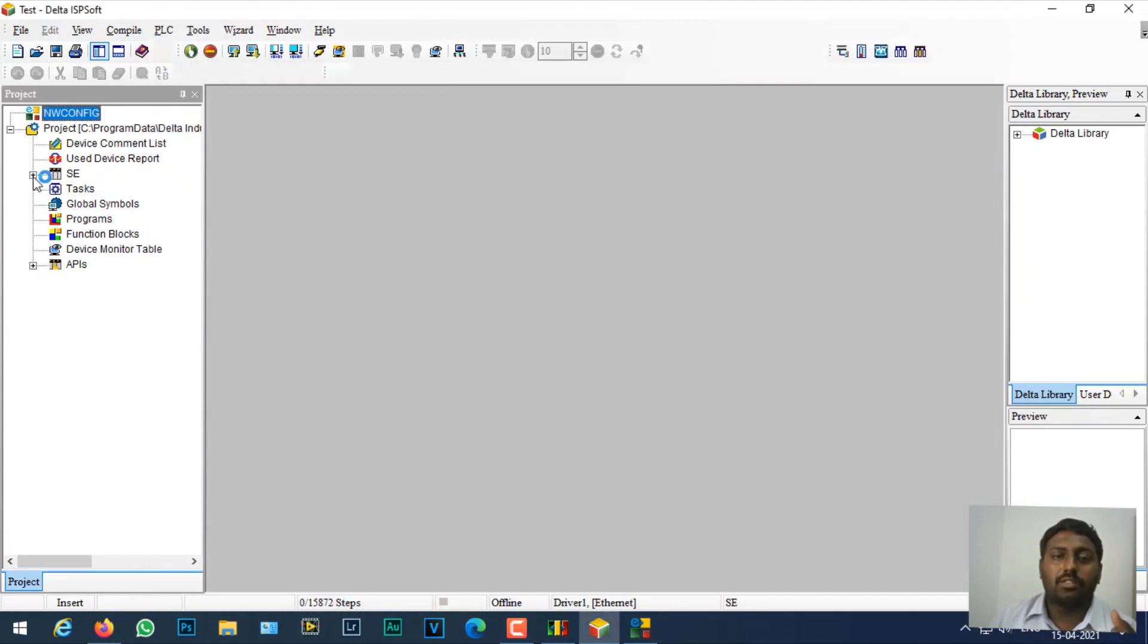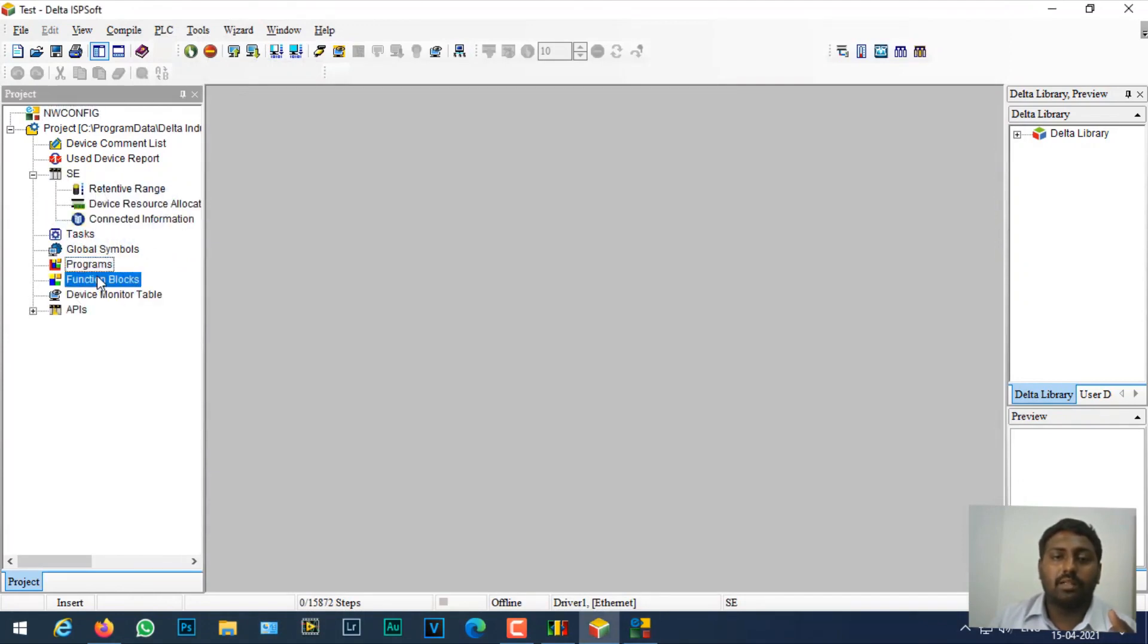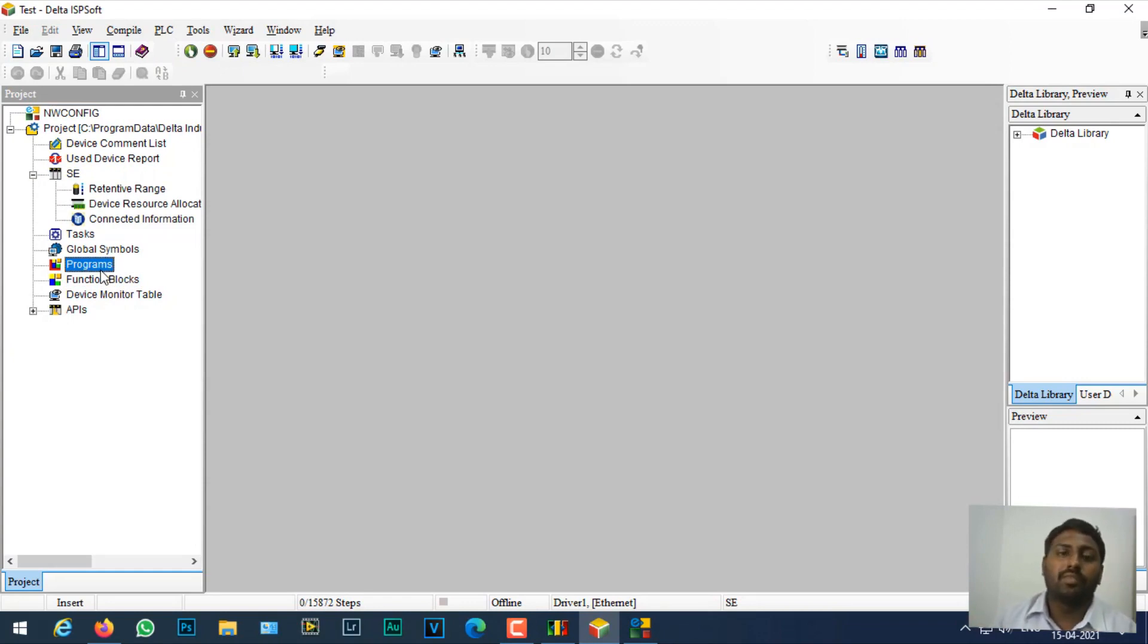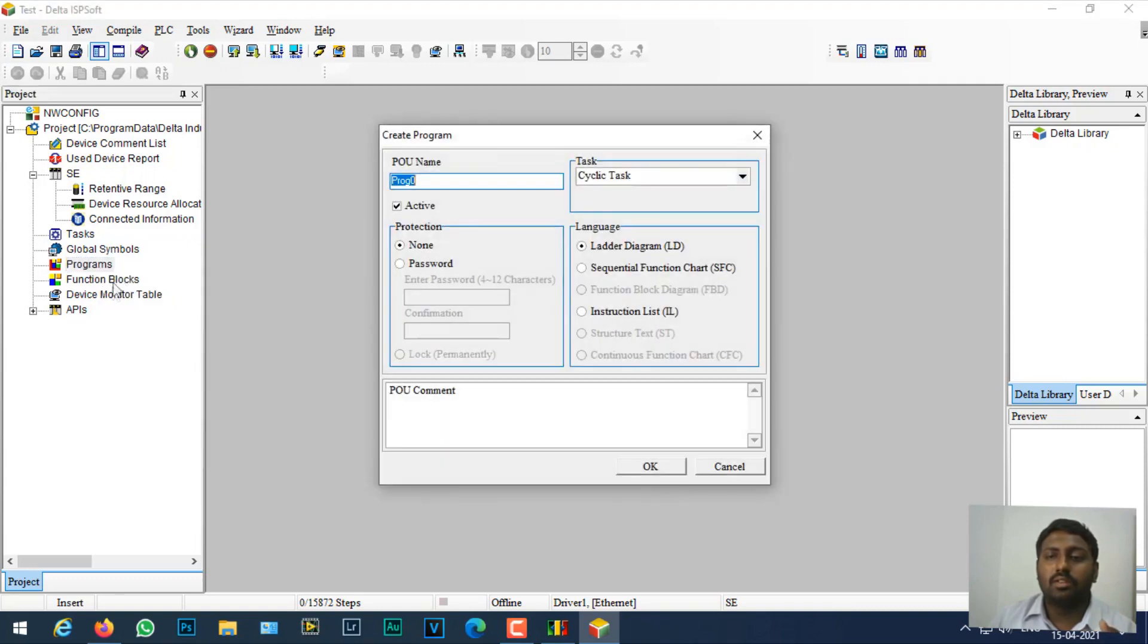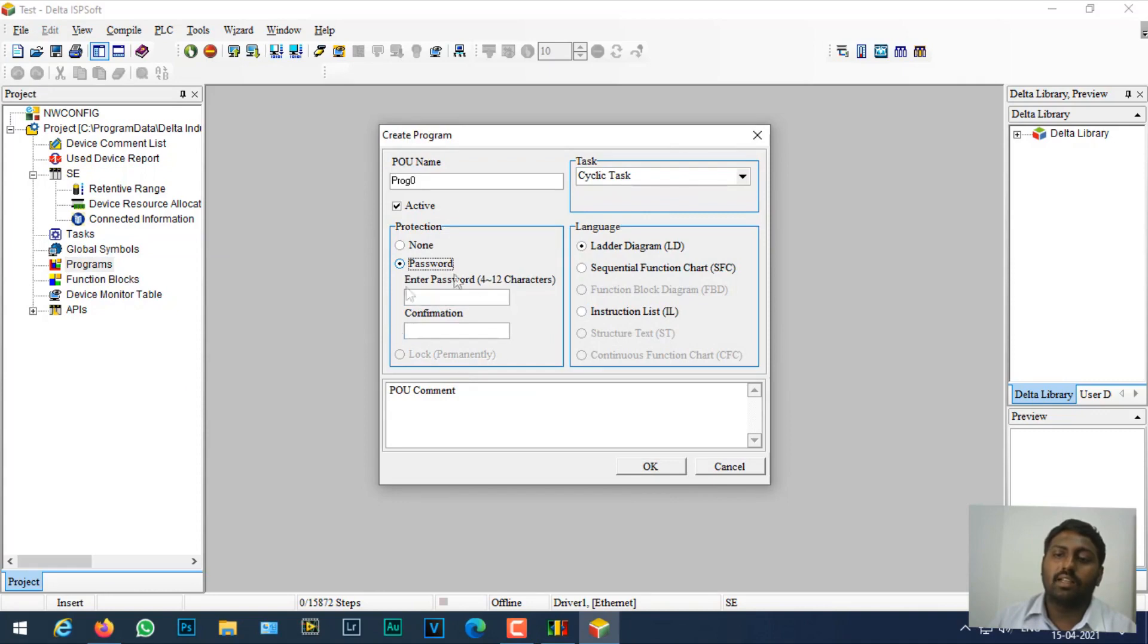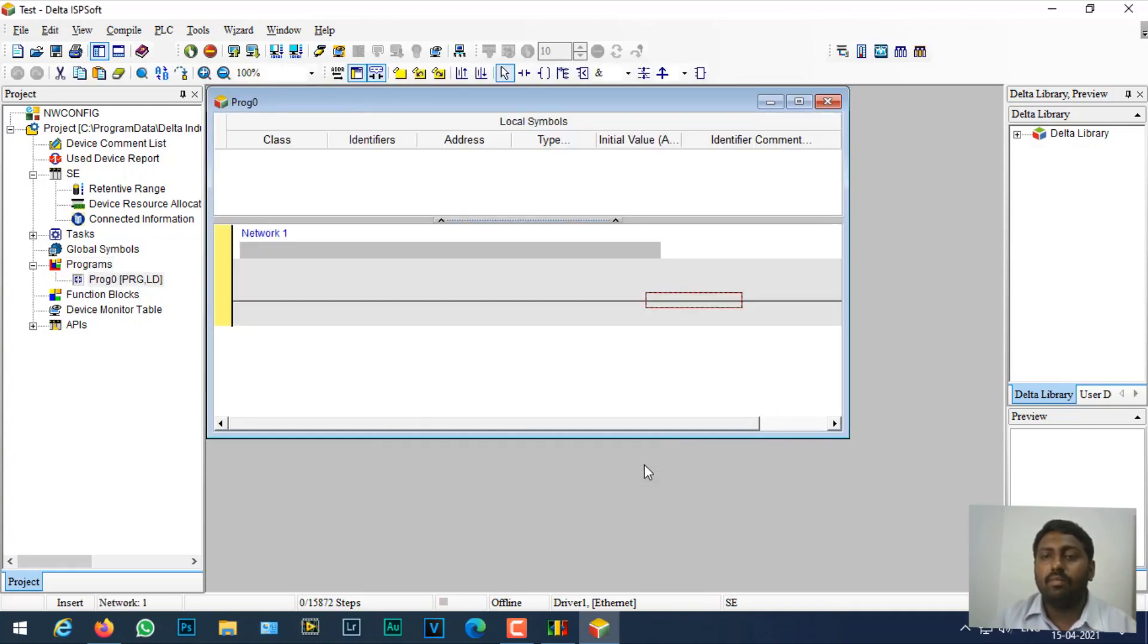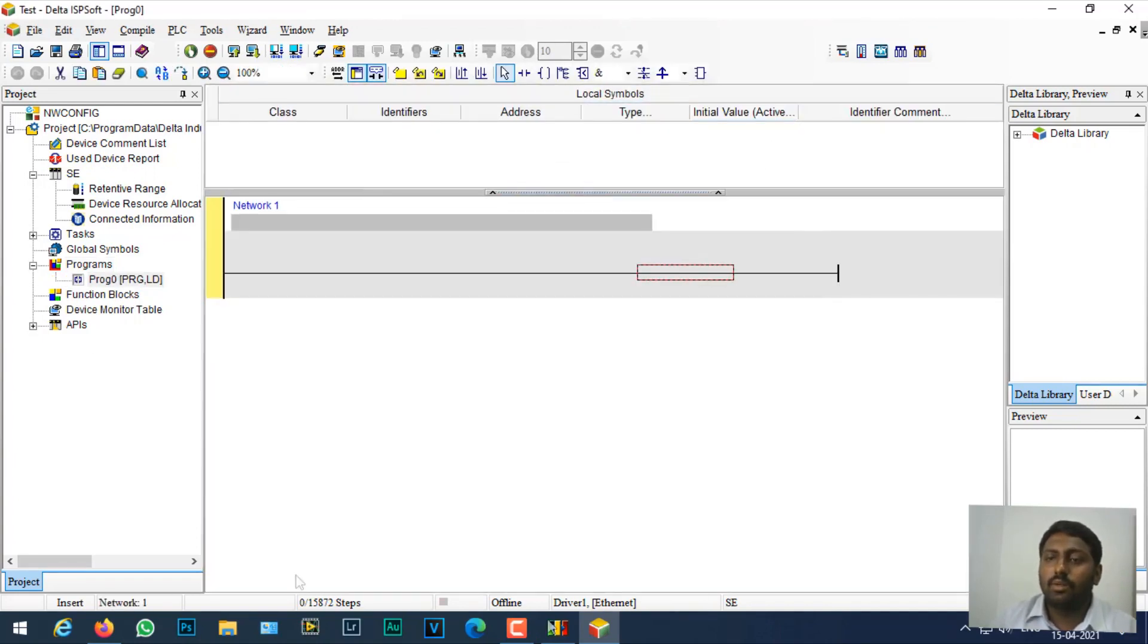The first thing I'm going to do is go to SC, and here we have programs and blocks. We are going to create a small program and download it into the simulator and check whether it is working or not. I'll go to programs, click new, and create a cyclic task. If you want a password you can create one here. I'll click okay.